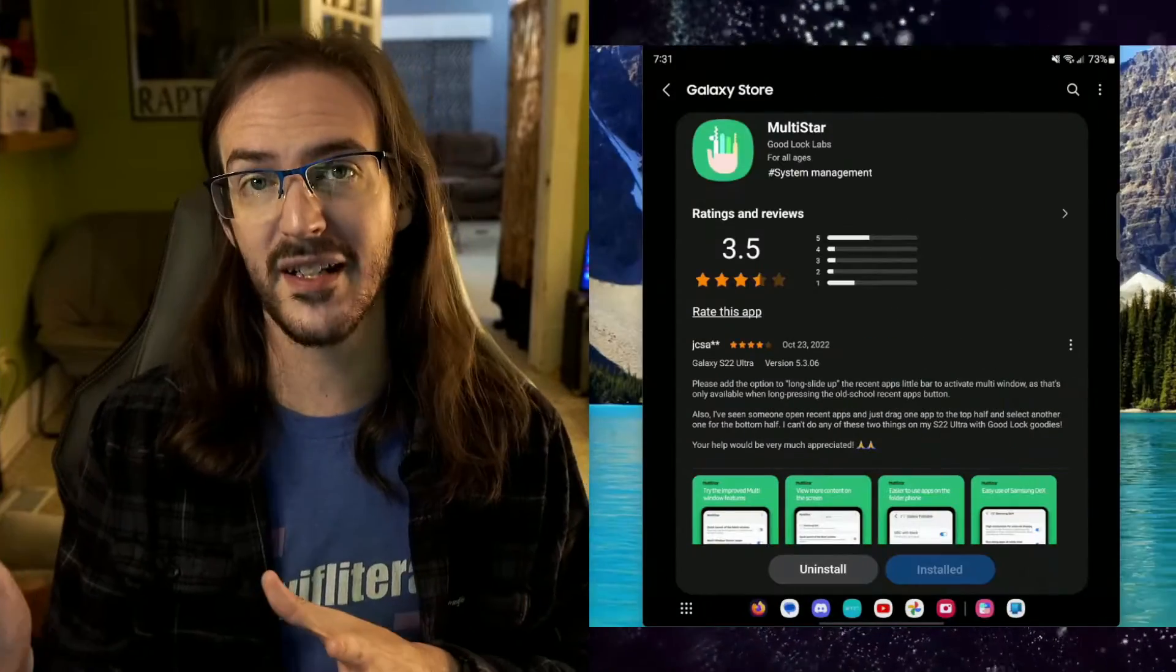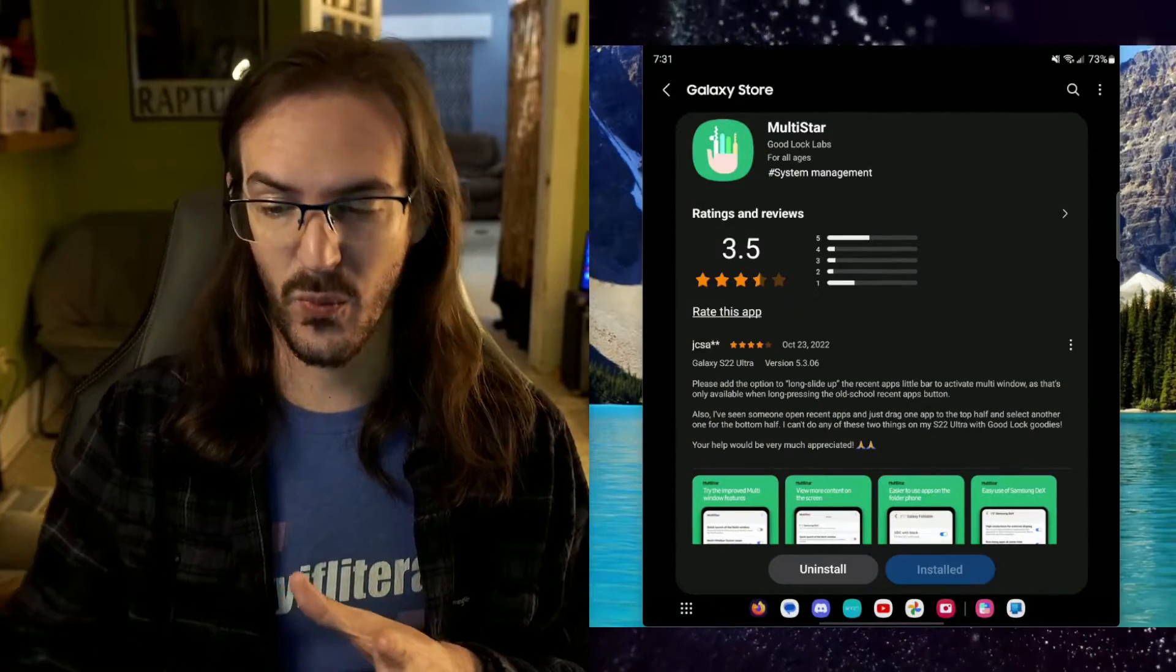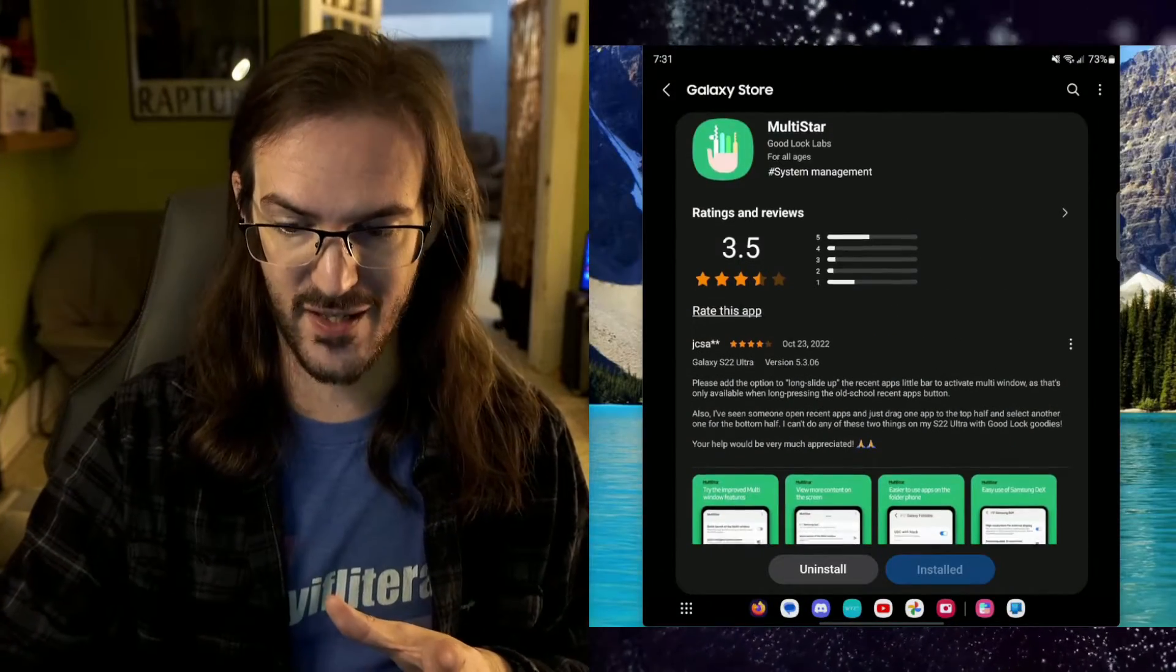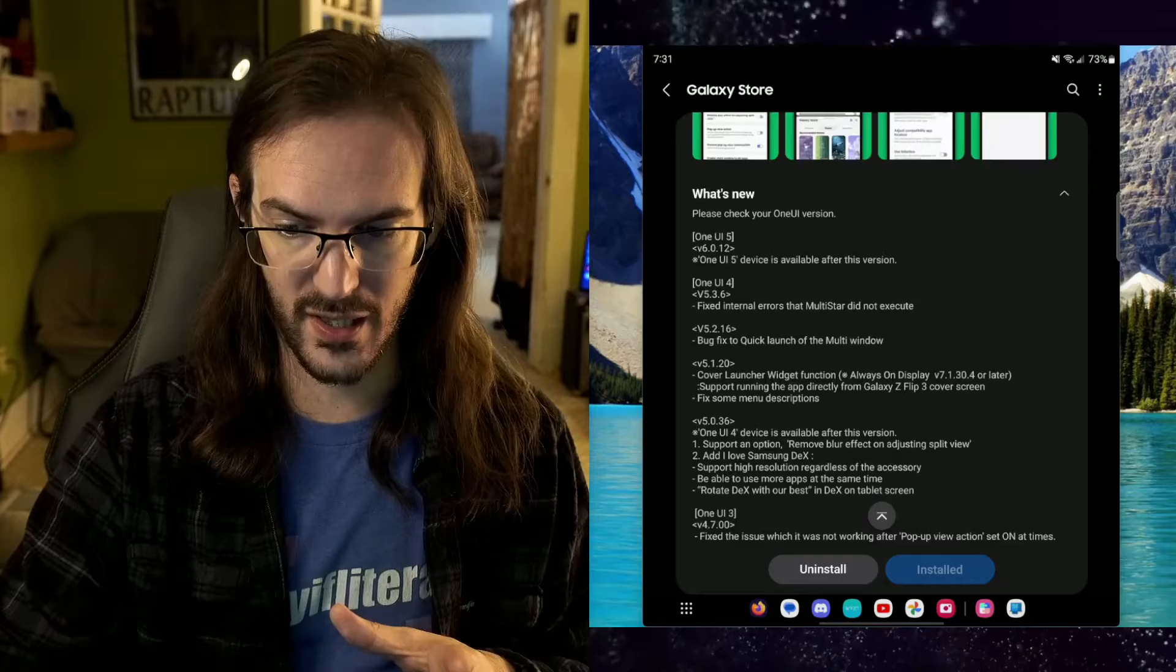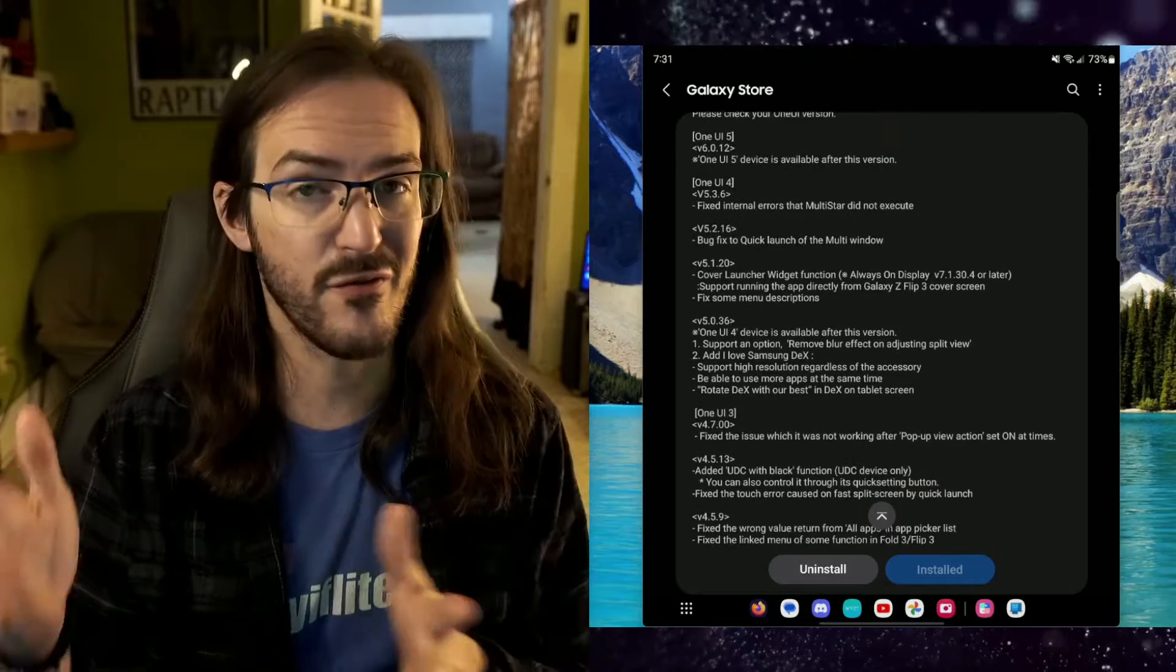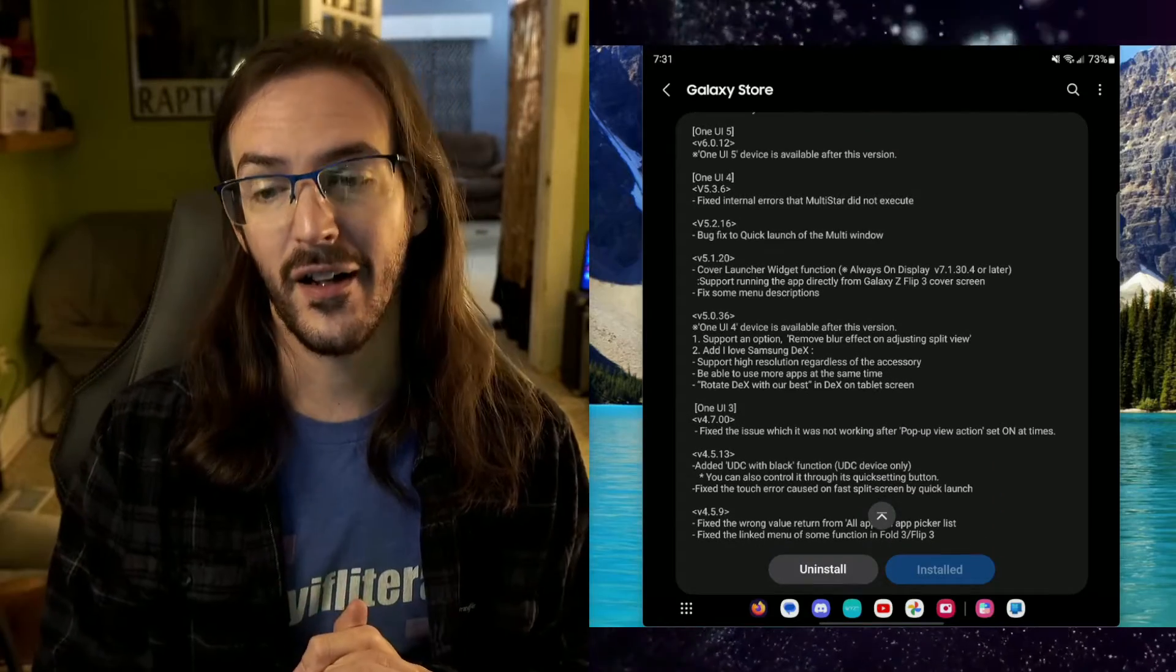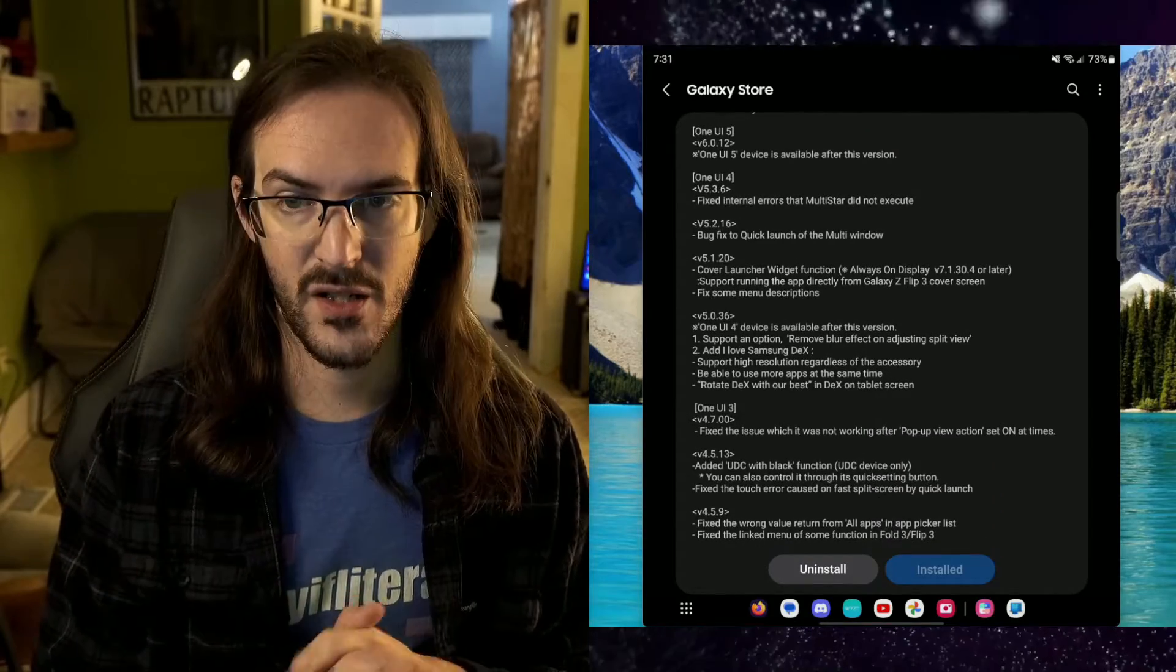You probably, if you're running that beta, you probably know about GoodLock and you probably know about Multistar, but you might have missed the fact that an update has been rolled out and Multistar is now once again compatible with these devices while running this version of Android.